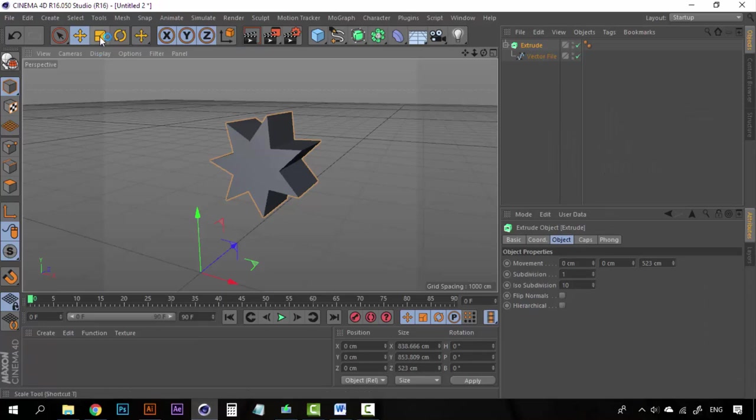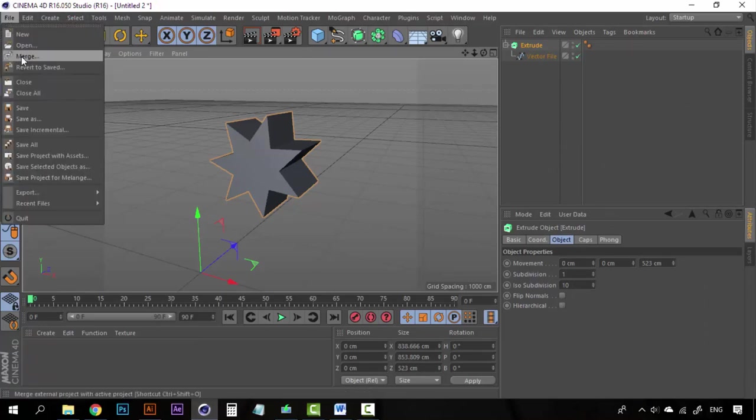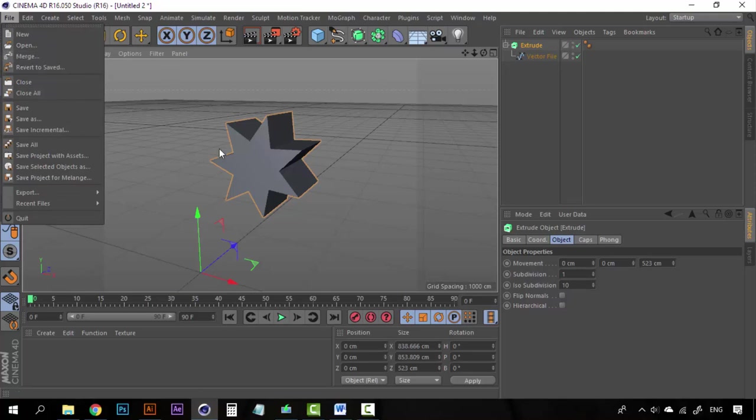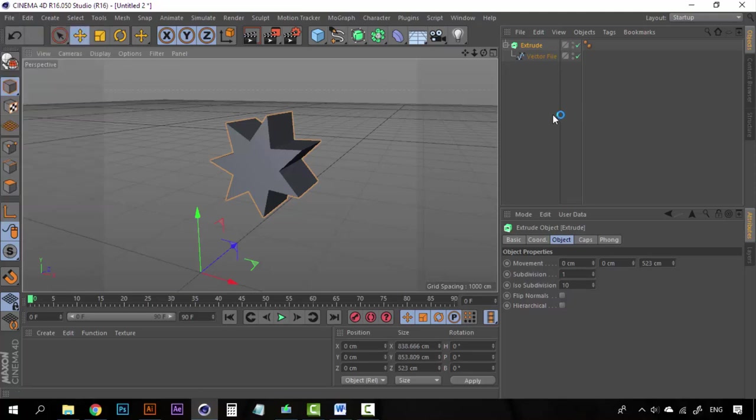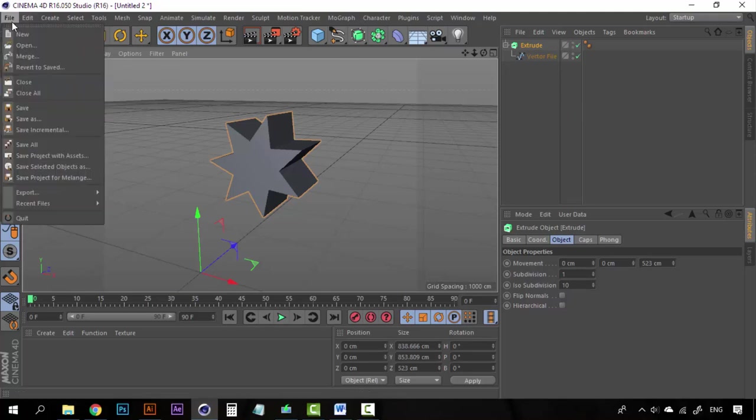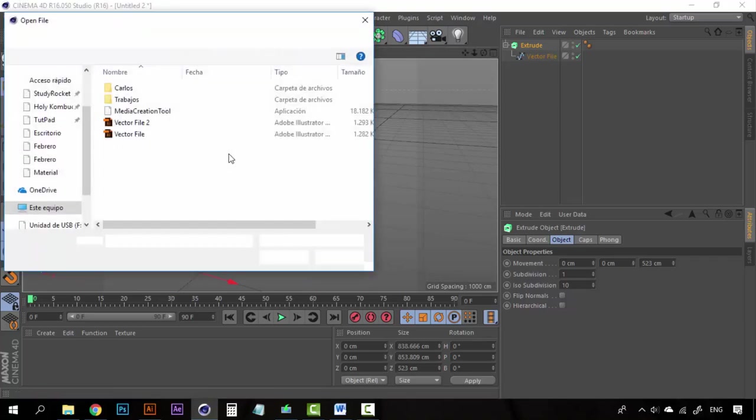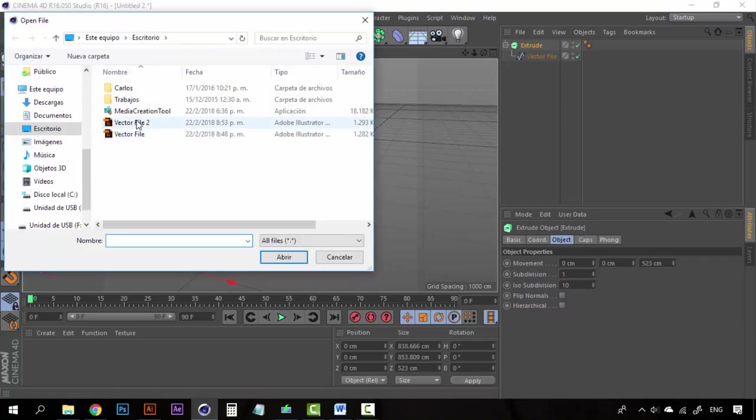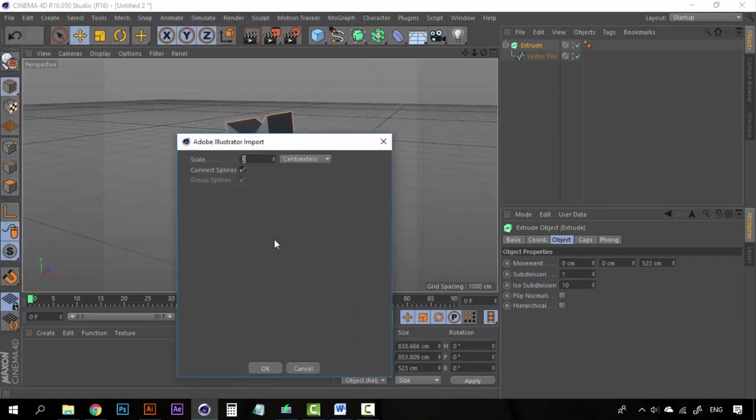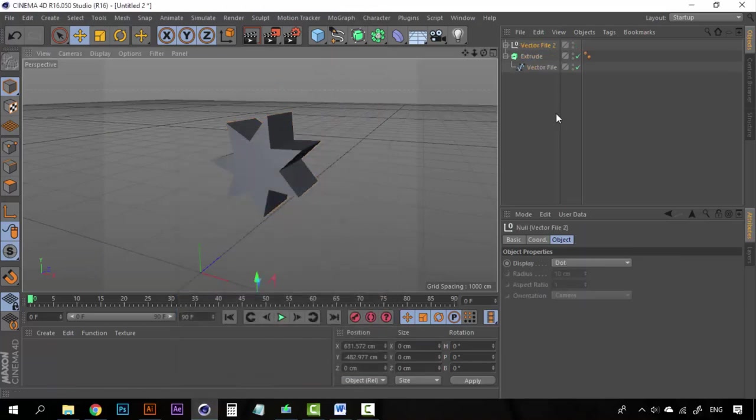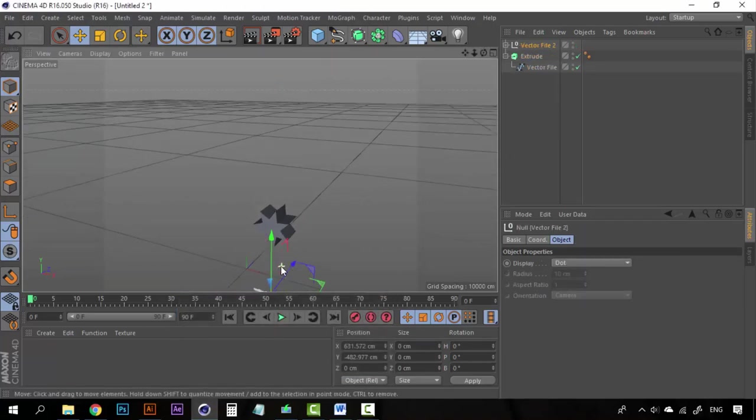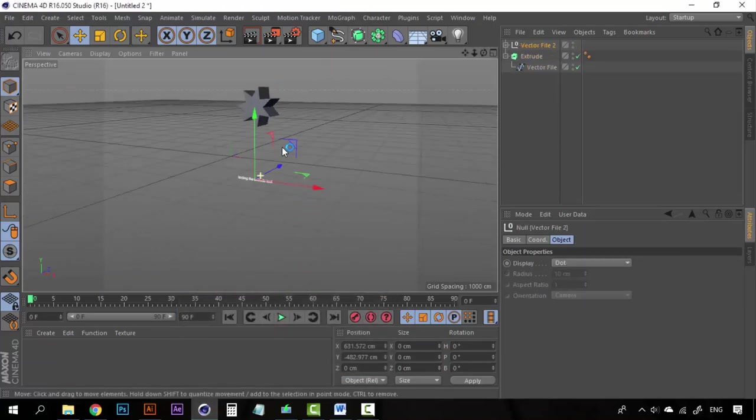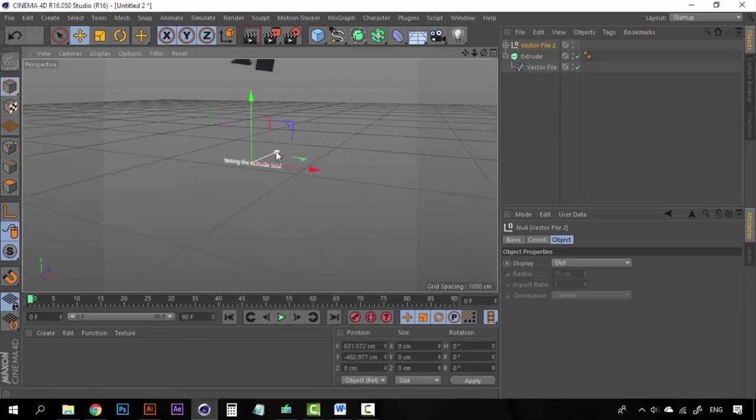Now go again to Cinema 4D. Click on Merge so that we can open it here on the same file. Click on Merge and select your new file. Scale 2, connect splines, perfect. Now let's take a look.